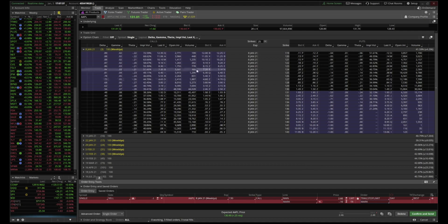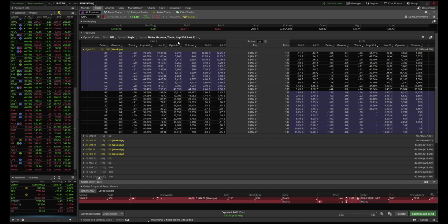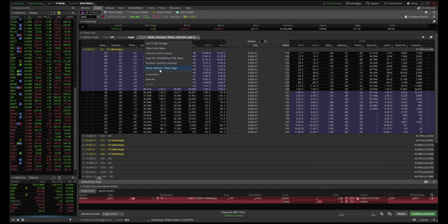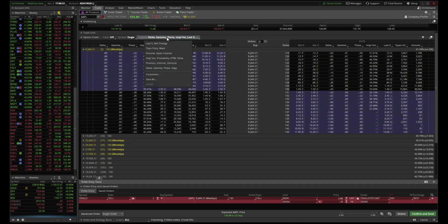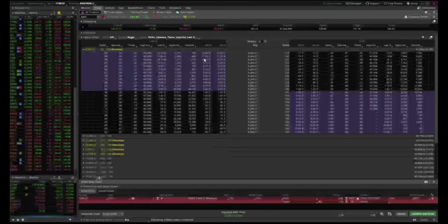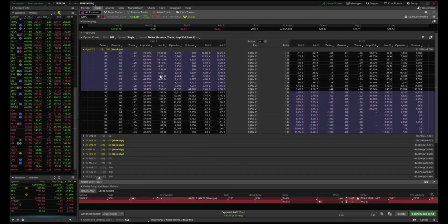Open interest is how many contracts are open, and volume is how many orders are placed — or how many contracts are being purchased. Also on thinkorswim, if you click Layout and then Customize, you can add columns to your option chain. Everything on the right side is what you currently have, everything on the left is what you can add. That's how you add delta, gamma, theta, IV, and other data to your option chain.